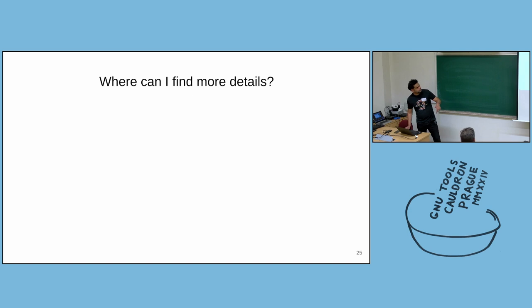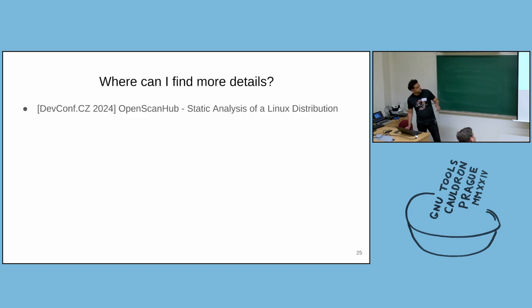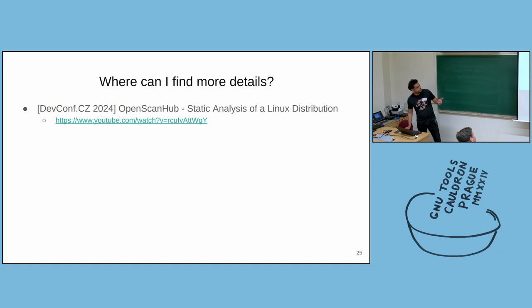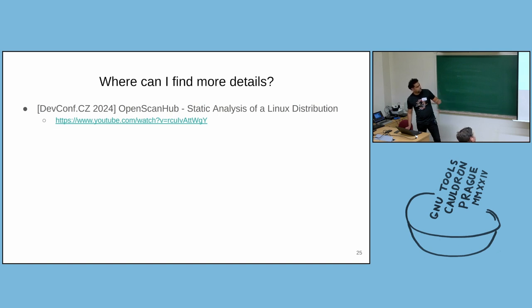I'm close to end of this talk. Where can you find more details? I gave a longer version of this talk at DevConf this year. It was done in June. And there's a video recording of the entire idea. It's a 30-minute talk. If you want to know more details, you can watch that talk.